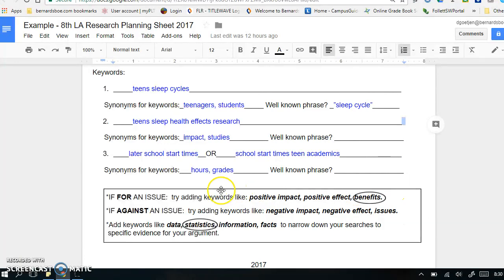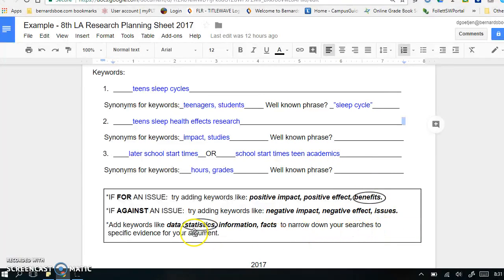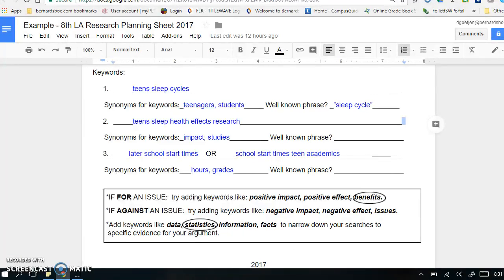I also want to note this box right here. It's giving you some additional keywords that might be useful because you are doing a pro-con argument. So if you are for an issue, these keywords – positive impact, positive effect, or benefits – might be useful to also add. If you're against an issue, try adding keywords like negative impact, negative effect, or issues to the keywords above. Adding keywords like data, statistics, information, or facts to your keywords can also help narrow down your searches to specific evidence for your argument. In addition to identifying synonyms and well-known phrases, circle a couple of the keywords listed here that you might want to also use in your searching. You may pause the video here and now complete the front side of this planning sheet, or wait until the end of the video.